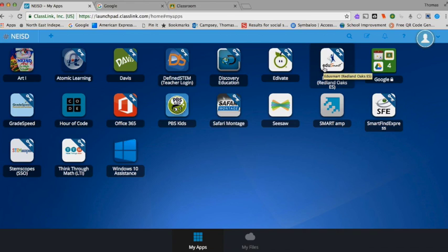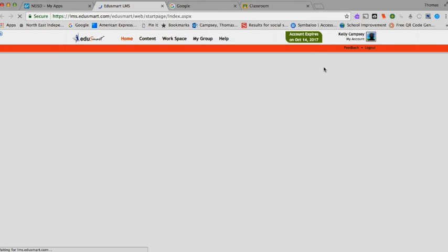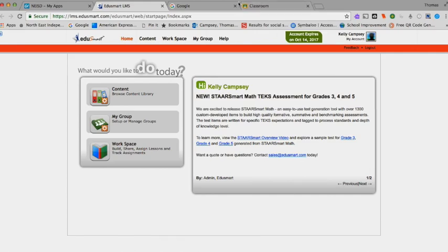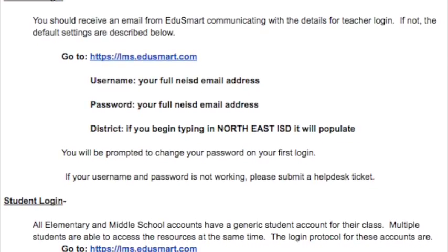Once you double-click on the ClassLink app, you will automatically be logged in without having to input your username or password. You are now ready to start using EduSmart.